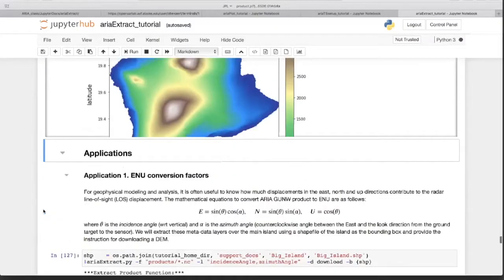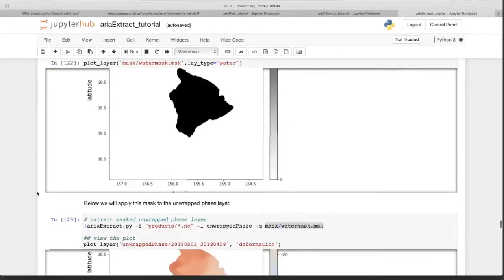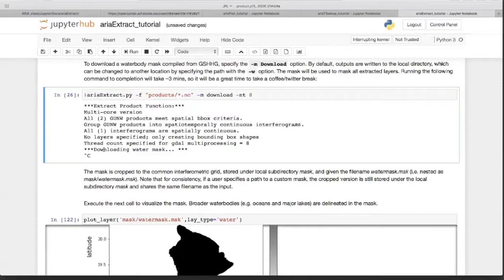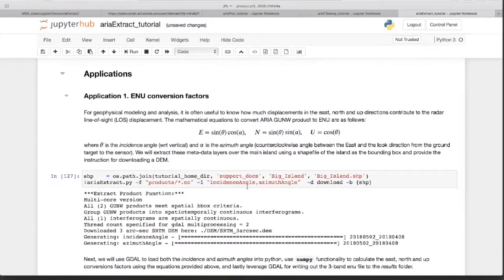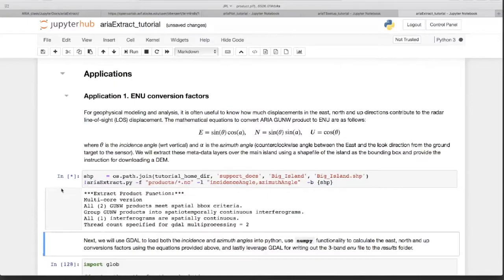Some other application-based things: Gareth showed you how to do geophysical modeling. If you want to do that, you'll need east-north-up conversion factors. The data is in line-of-sight, but Green's functions or strike-and-dip solutions solve for east, north, and up components. To translate back into line-of-sight you need these scaling factors. For that you again need the DEM — but we've already downloaded it so I'll remove that flag to save time and just execute.